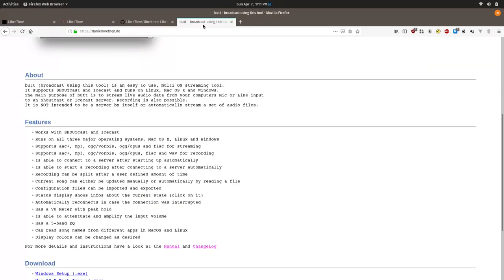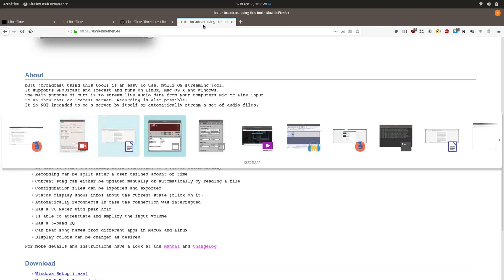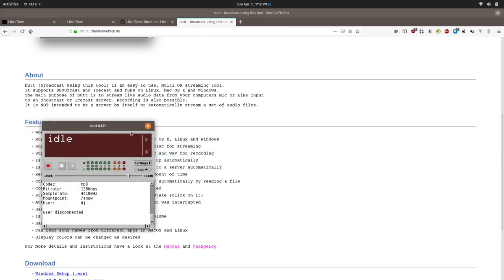Once you have BUTT installed, you will need to have a dedicated sound card set up and connected to your mixer. Next, we will go in and get BUTT configured to broadcast directly to LibreTime. Open up BUTT and go to Settings.